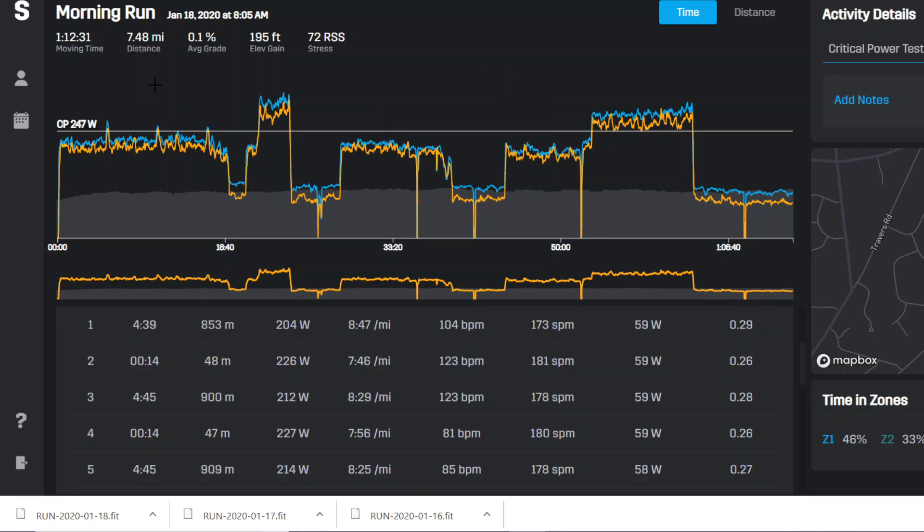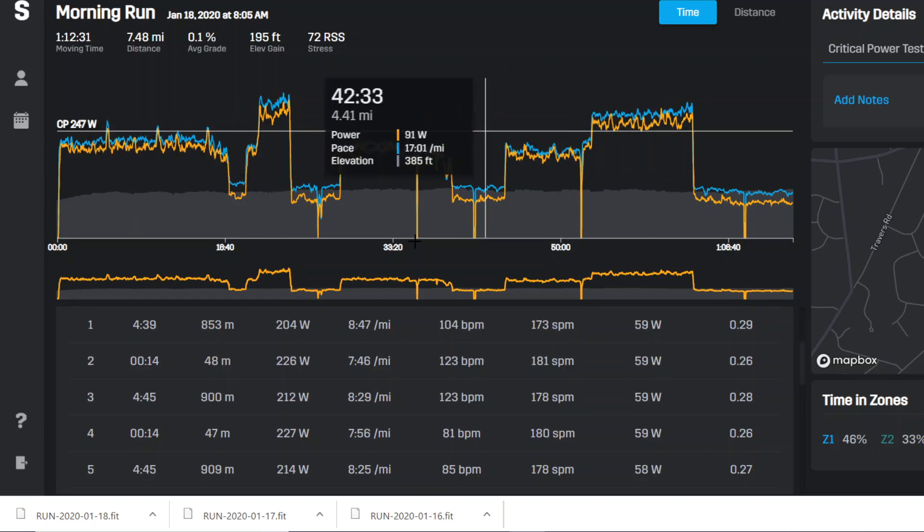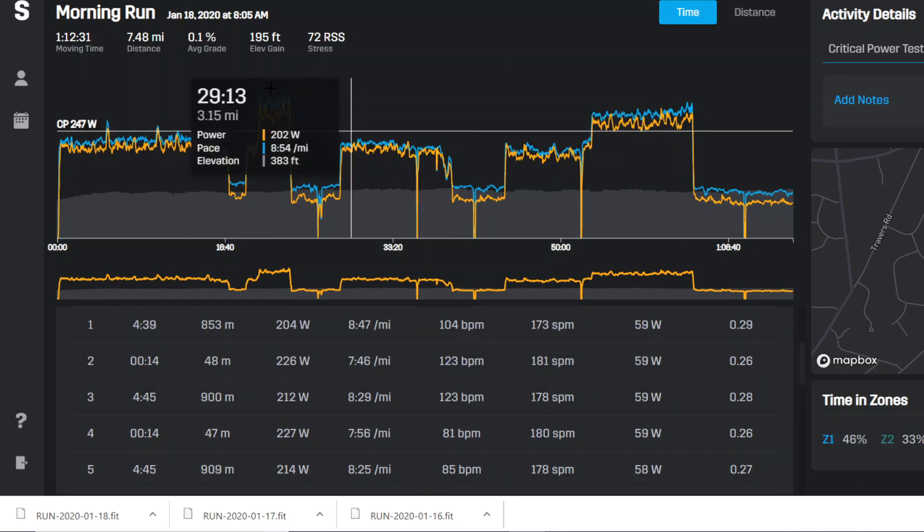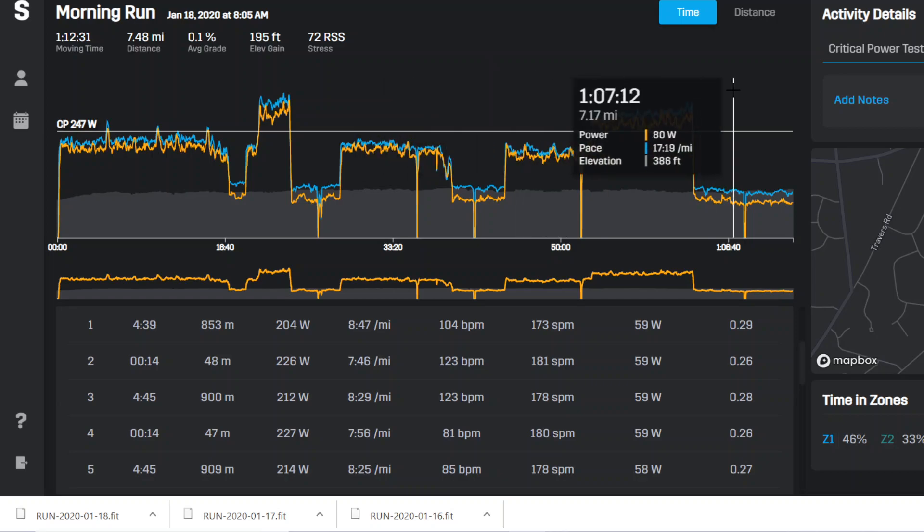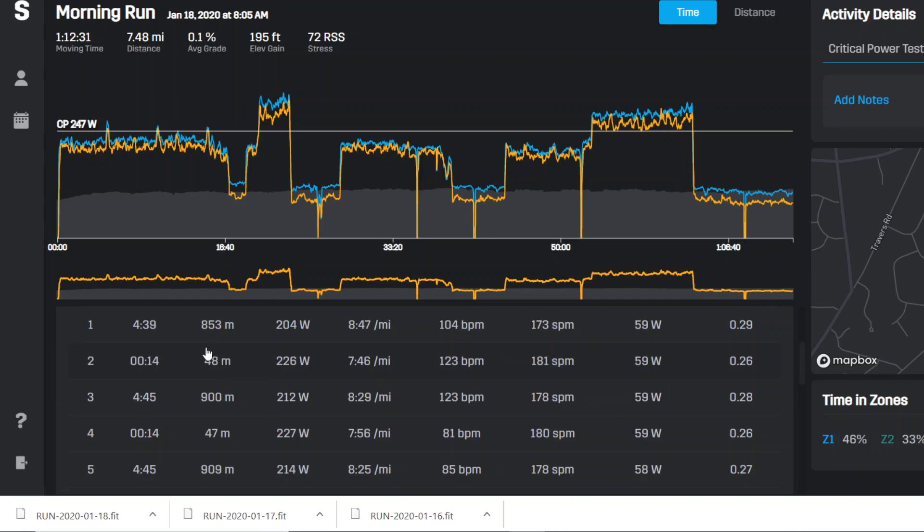This runner completed a CP test. It's a 3 minute, 10 minute protocol. And by the way, this is the Stride Power Center, the new user interface, which is beautiful.